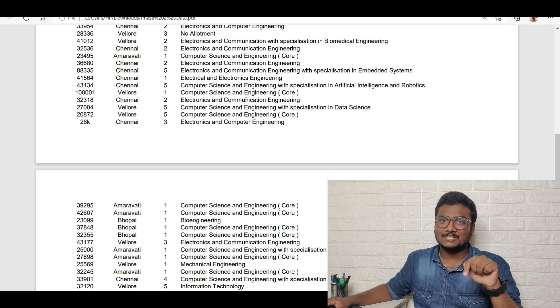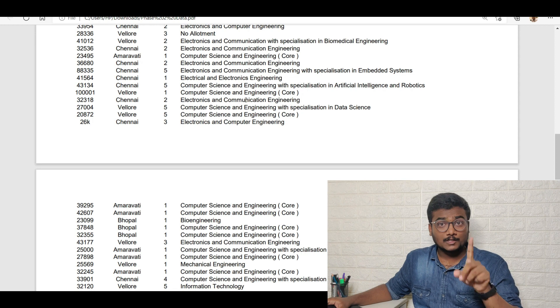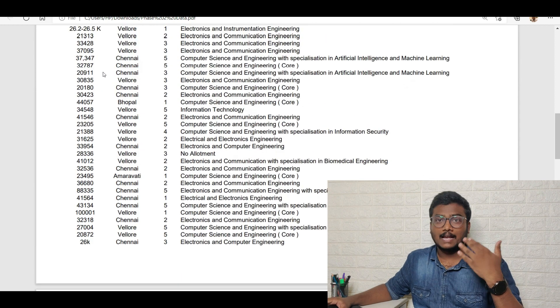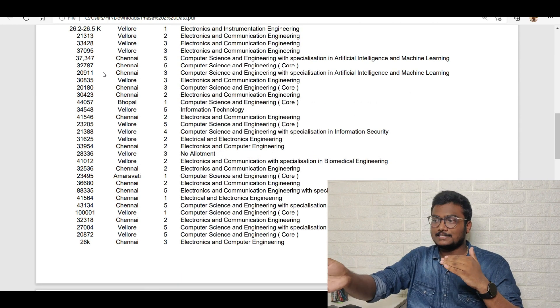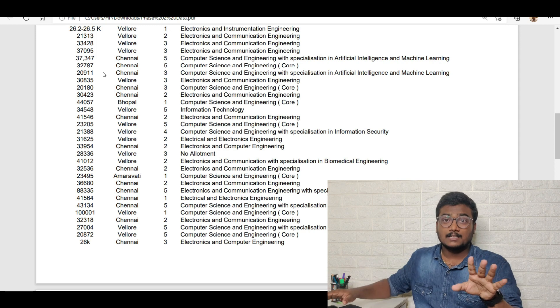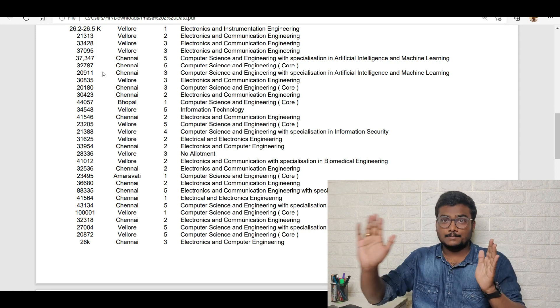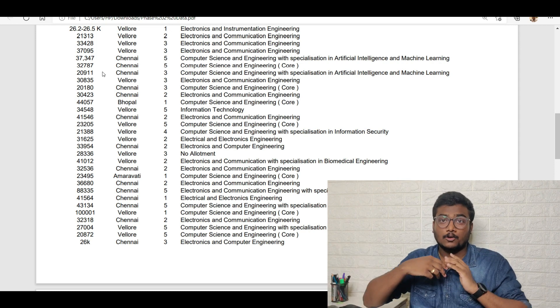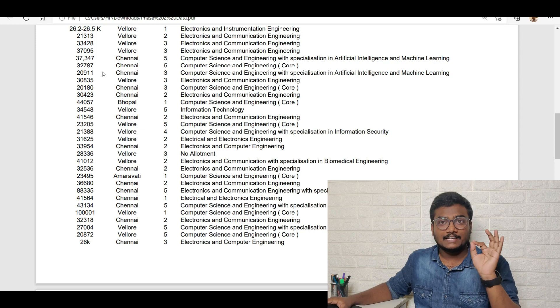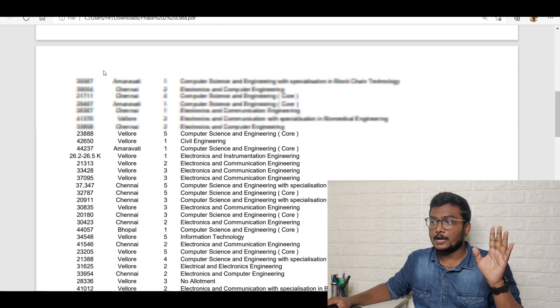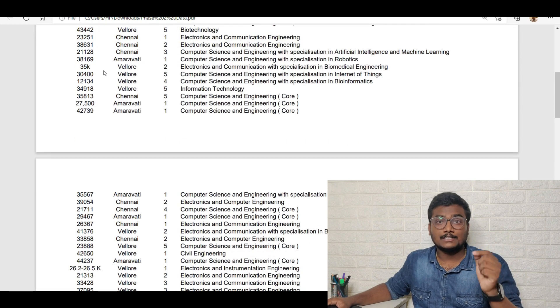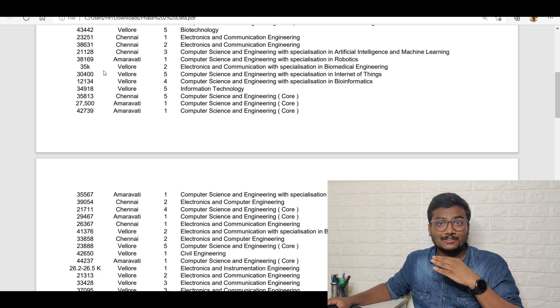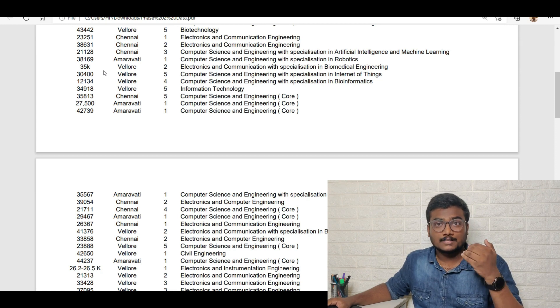Watch that cutoffs video. Wherever there is a high increase, please check with this and just manage according to both the video and this particular PDF and accordingly fill your choices in the VIT Triple Phase 3 counseling. You have to fill your choices by tomorrow, that is 28 July 5 pm. If you miss out you will not be allowed. Whatever choices are there in your portal till 5 pm tomorrow, they will be locking that.